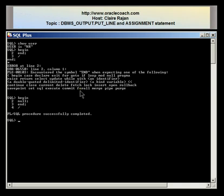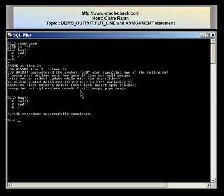In my next PLSQL program I'm going to put a DBMS output line statement between the BEGIN and the END. Notice that in the first two examples I've written the PLSQL program at the SQL prompt, however this is not really good programming practice. Whenever you are writing a program it's always good to write the program inside a file and then run the file.